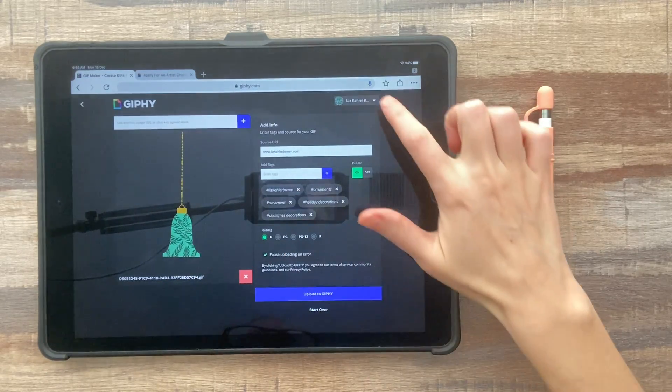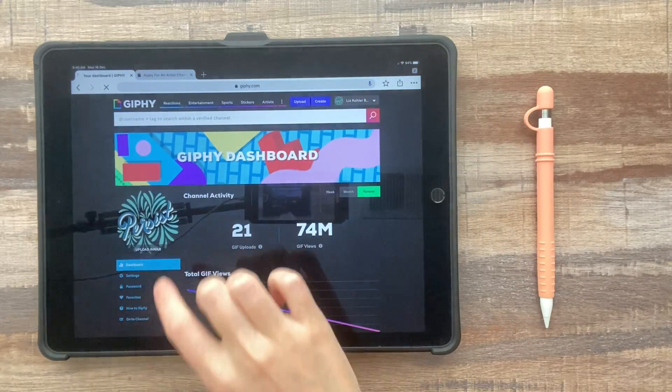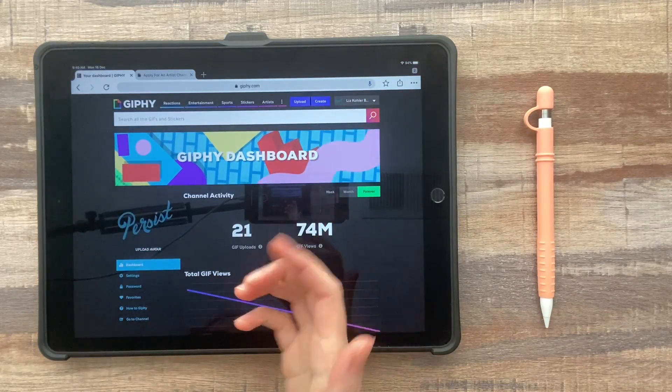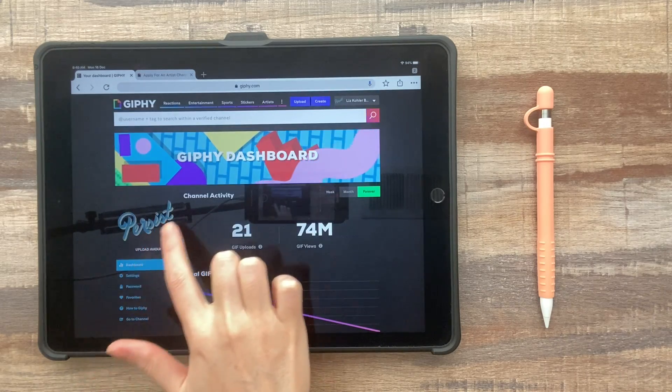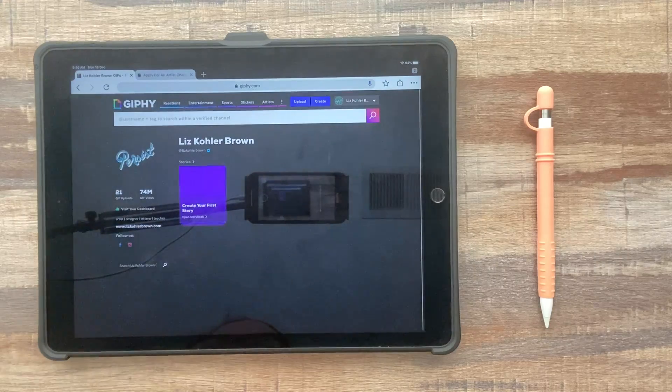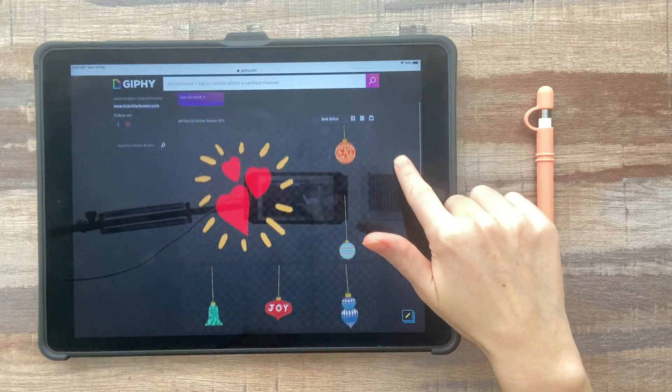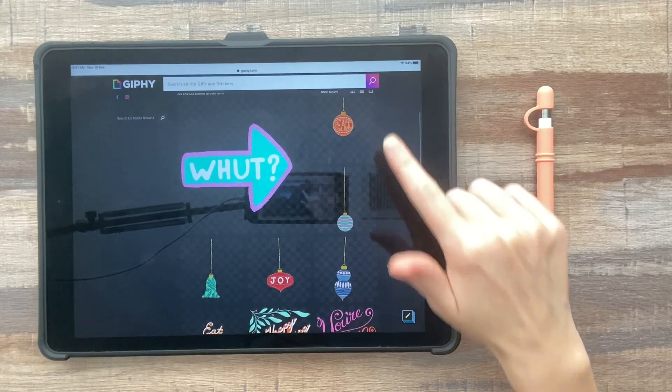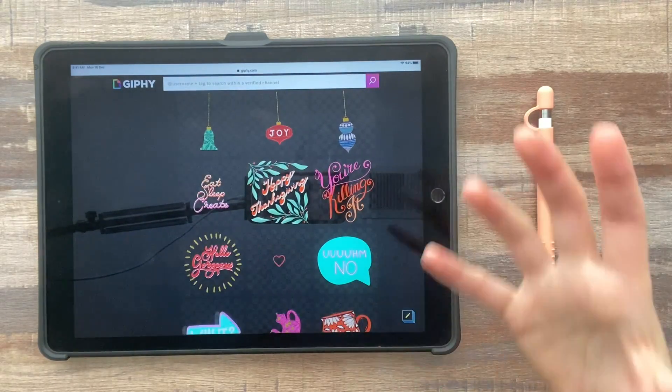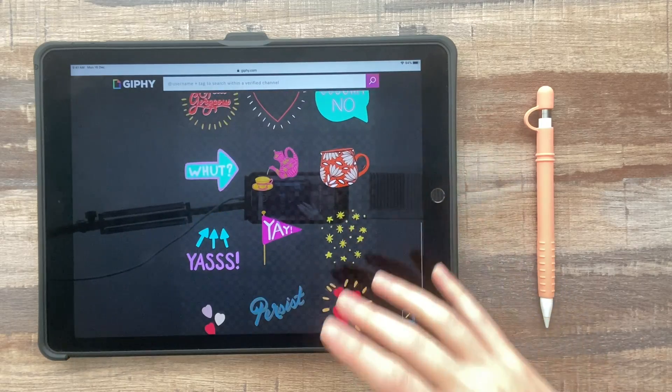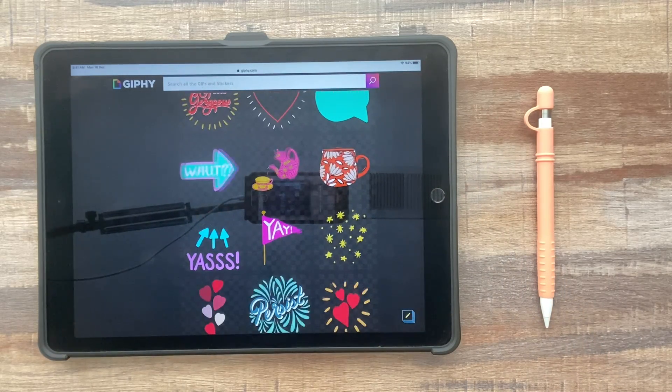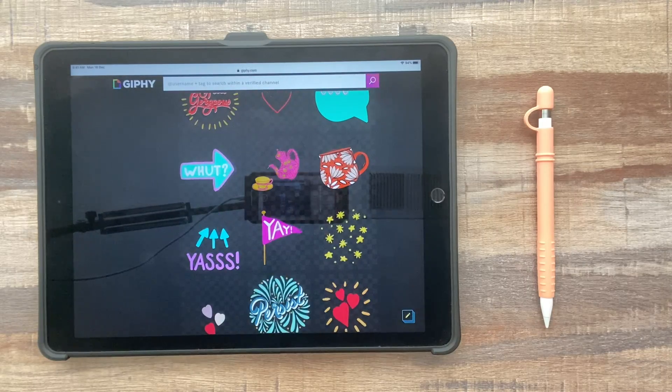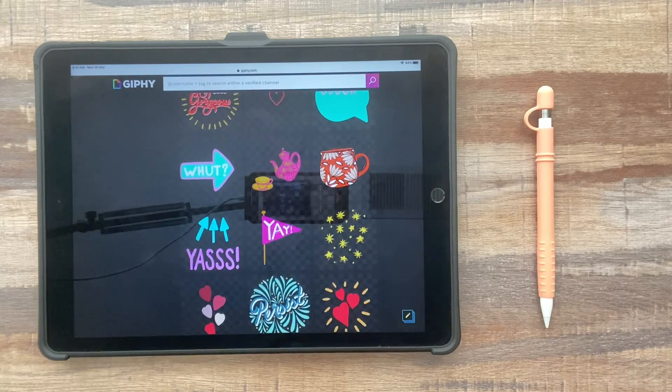So next, once you get all of your GIFs uploaded, you can make sure your profile looks nice. So you want to upload an avatar, which often is just a GIF. And if you go to channel, you want to think about the people at Giphy going on to your account and looking through here, it should look cohesive and fun. And you should have GIFs that almost anyone could use. So you wouldn't want to have something very obscure or messy or anything that makes your work look unprofessional.